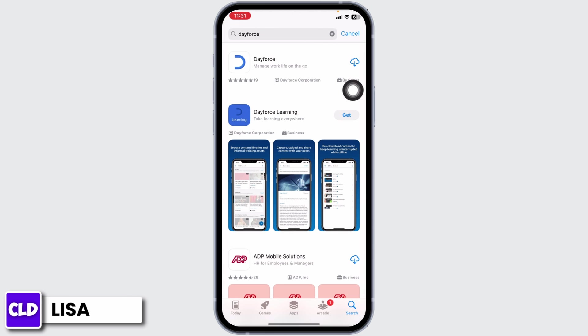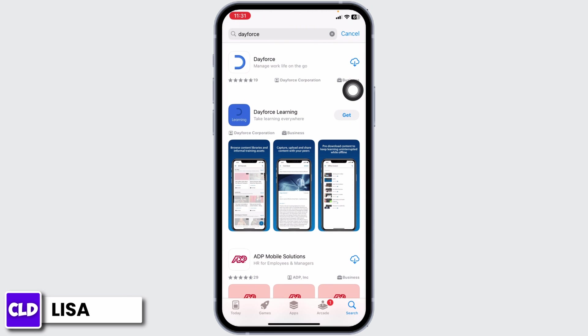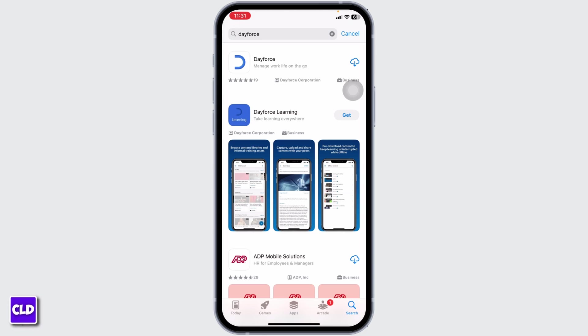Once the app appears, install it. By applying these solutions, your problem will be fixed. So this is how you can fix Dayforce Wallet app not working. At the end, if you guys find this video helpful, don't forget to like, share, and subscribe to our channel. Thank you.